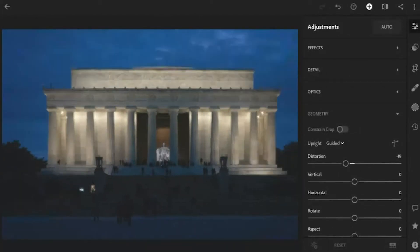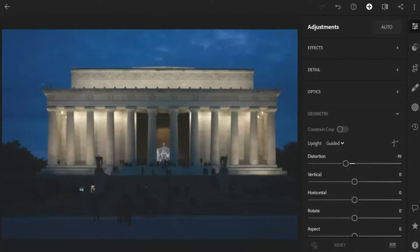Before, after — we've straightened everything up. We've got our lines going straight up and down, straight across. We've solved any distortion issues. As far as the geometry tool goes, we're done.